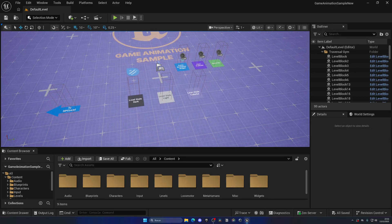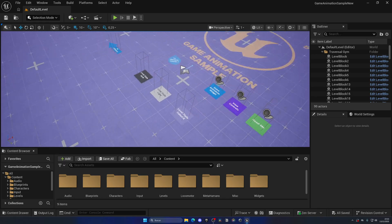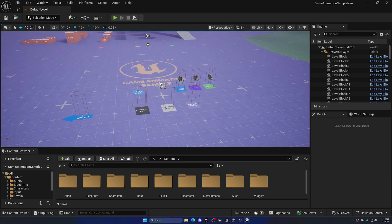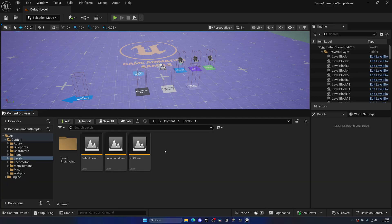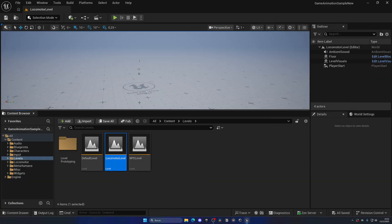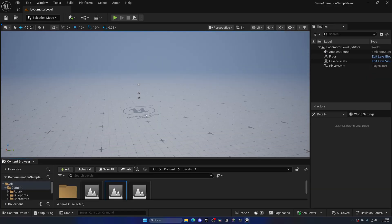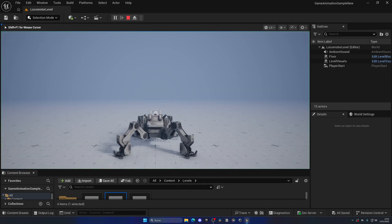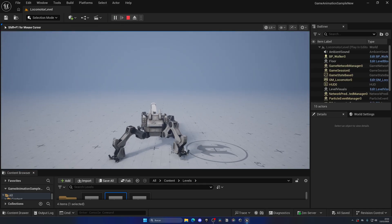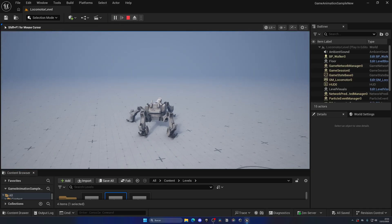But not only that, because we also have another insane template or level, however you want to call it. I don't know why they didn't include it here because it's super cool. But if we go and open up levels, you'll see the locomotor level. If we go ahead and press play, you can see this insane machine that I'm controlling right now and move it around.